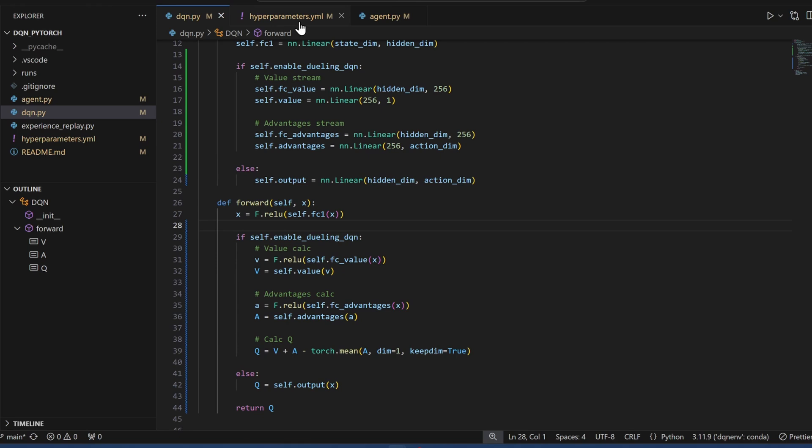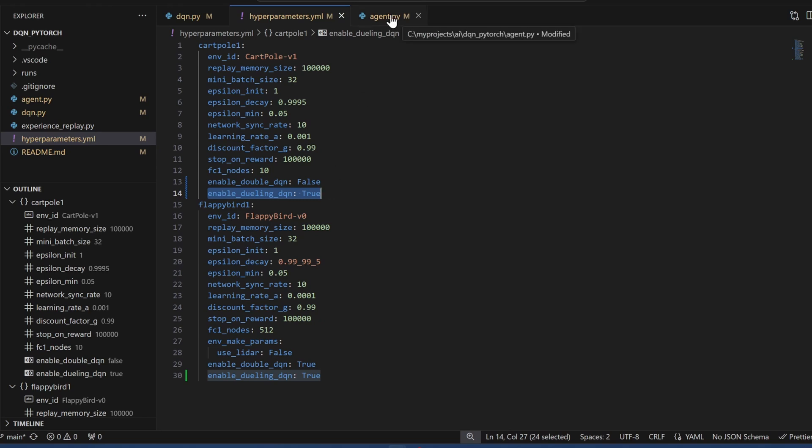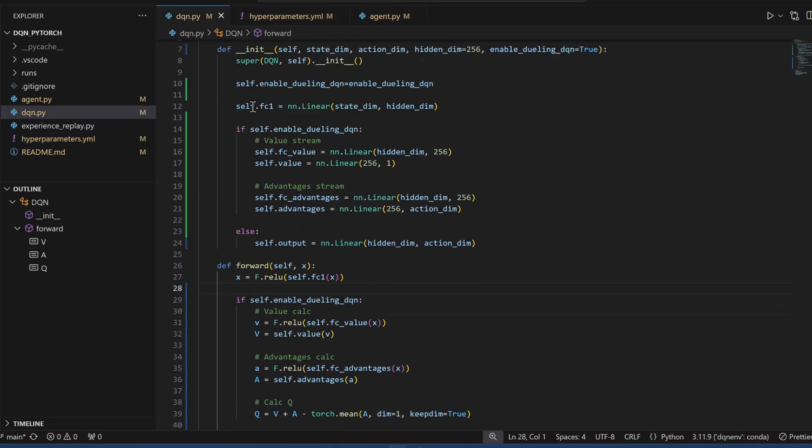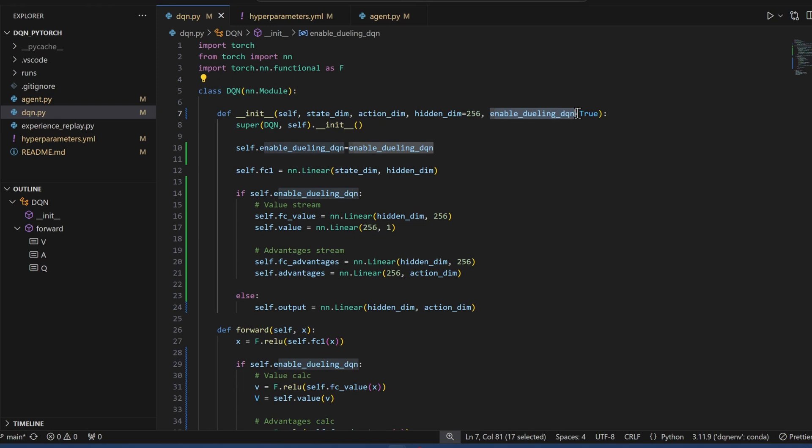Now, of course, in our hyperparameters file, I added a parameter to enable or disable Dueling DQN. And then in the agent file, whenever we call the DQN class, whenever we declare the DQN class, we also need to pass in the flag if we want to disable Dueling DQN, so that's pretty straightforward.